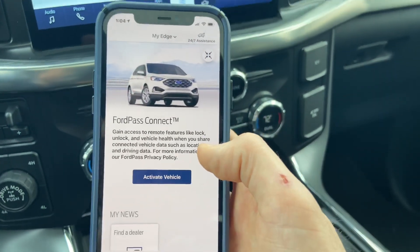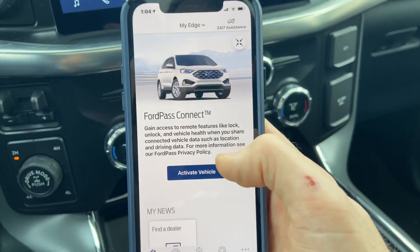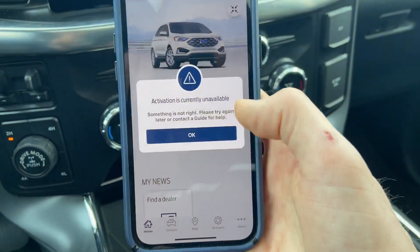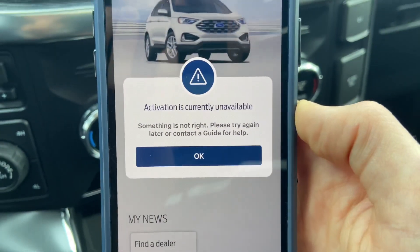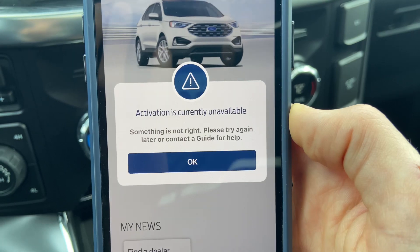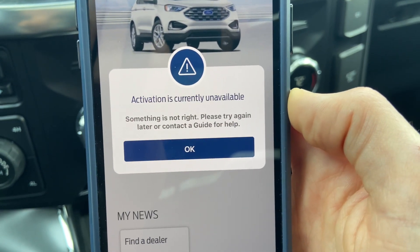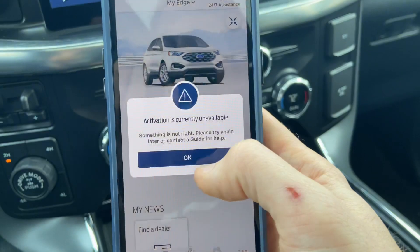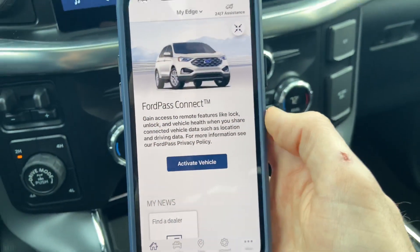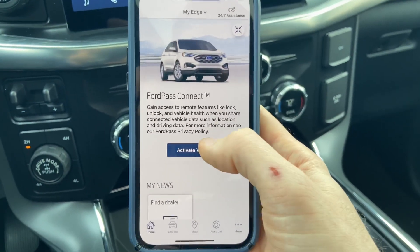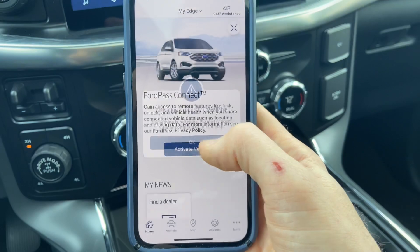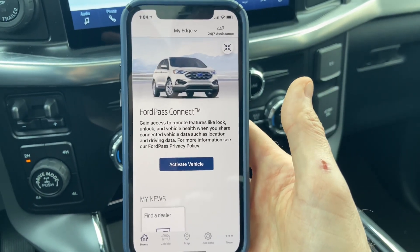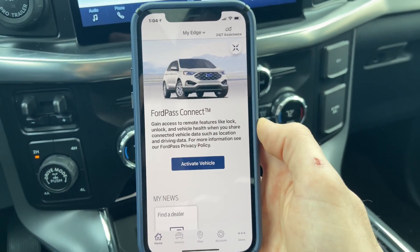We see there's a new 2021 Ford Edge added to this FordPass account, and if I try to hit activate, this message will happen. It says activation is currently unavailable, something is not right, please try again later or contact a guide for help. And no matter how many times I hit it, it's going to pop up. A similar message will occur if you try to hit this — it says activation pending — and then about five minutes or so will go by, and then that same activation error message will pop up.